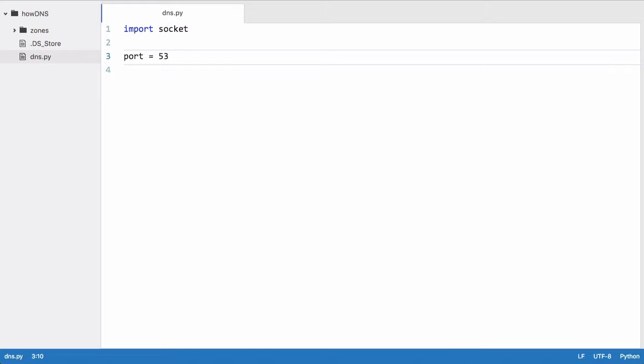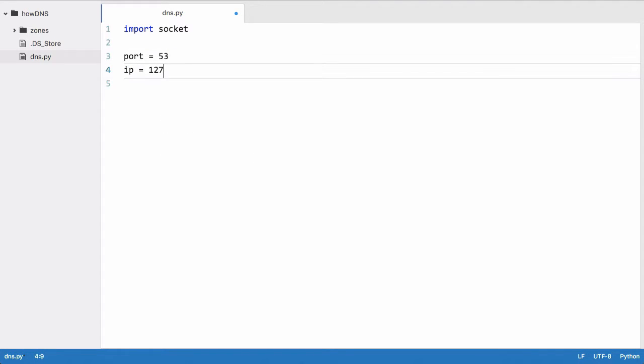Next we're going to create another variable called IP, and it's going to be equal to 127.0.0.1. That's just the IP address of the loopback, which is essentially my computer's IP address to talk to itself.